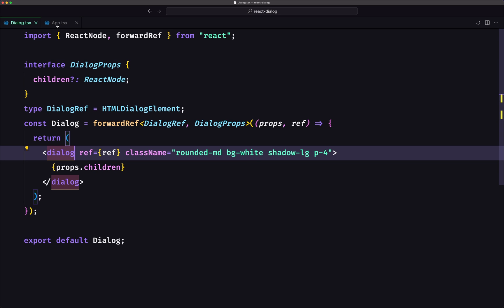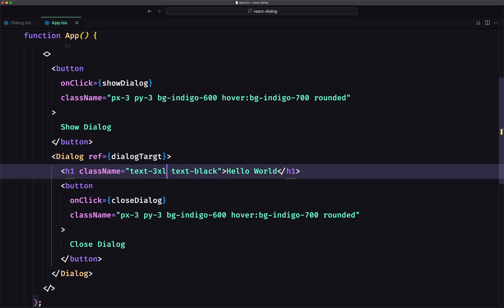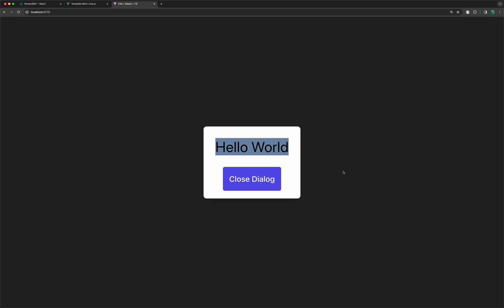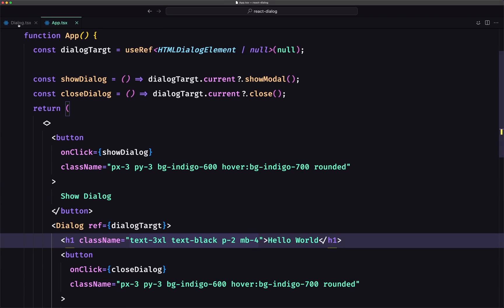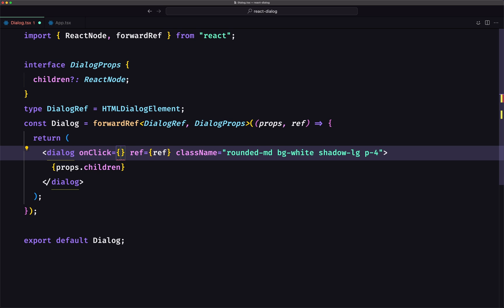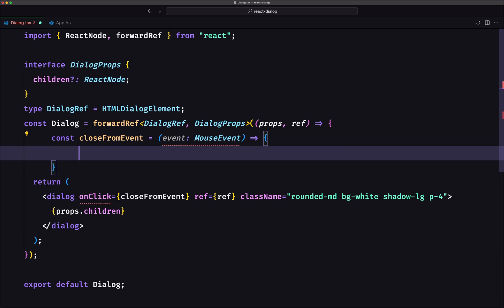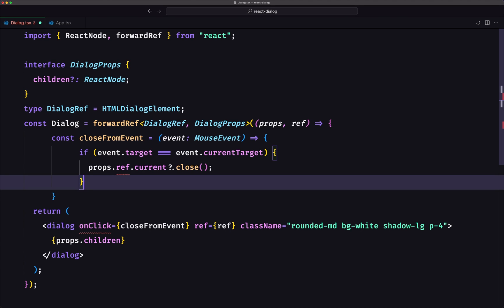Now let's fix that. First I'm going to make this P tag an H1 and add text-3xl, padding of 2, margin-bottom of 4. Now let's add the logic that when we click outside, it closes the dialog — the same thing we did on Vue.js. So on the dialog, I'm going to add an onClick event and call closeFromEvent.